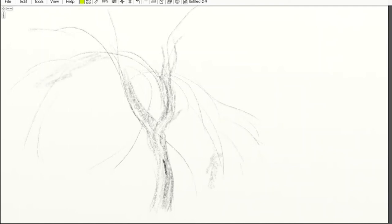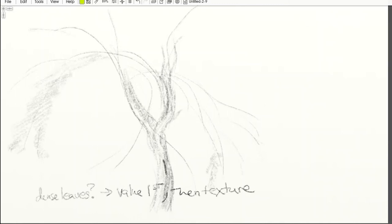You can block out value for whole big areas that are in shadow, especially when they're very dense, and then you can apply texture on top of that. That works really well.